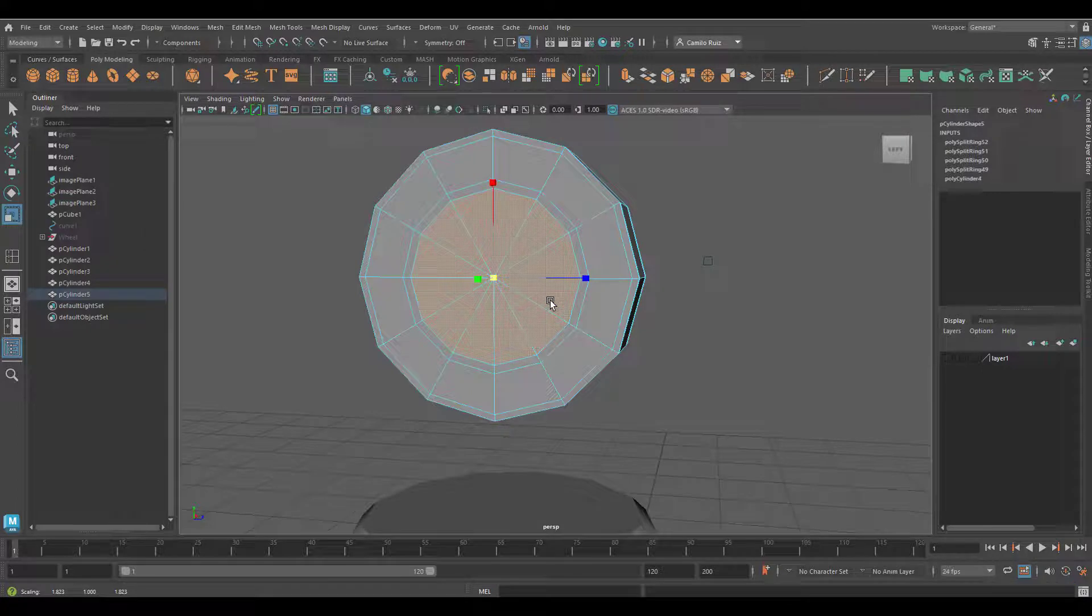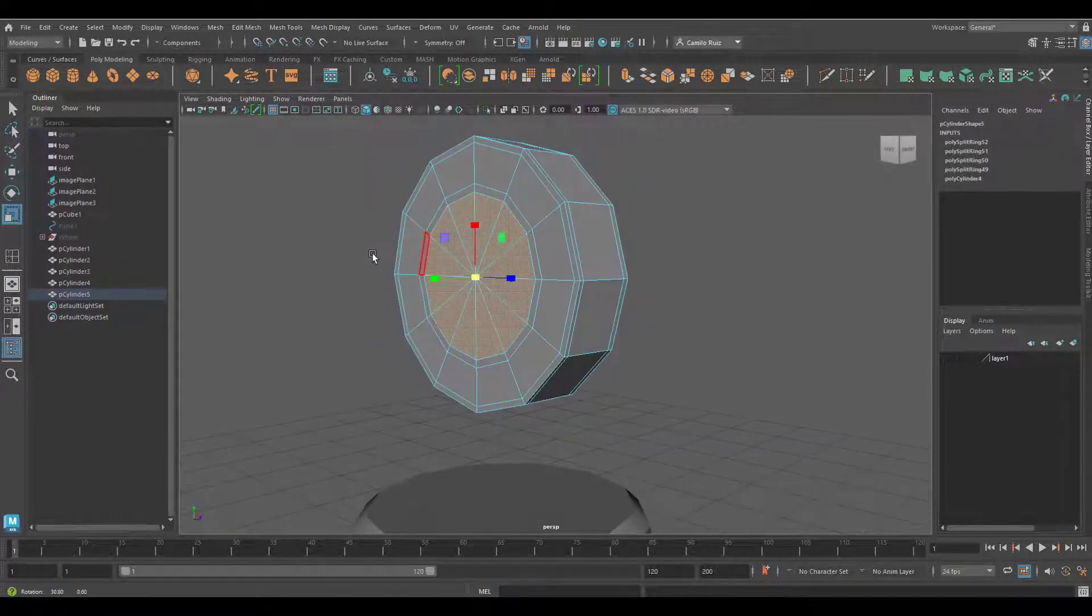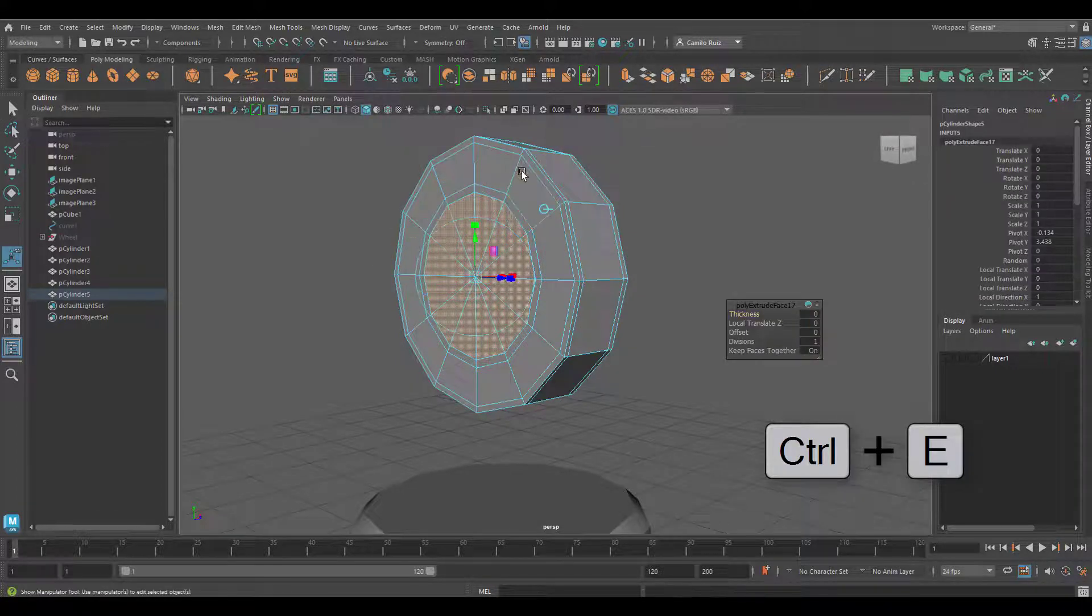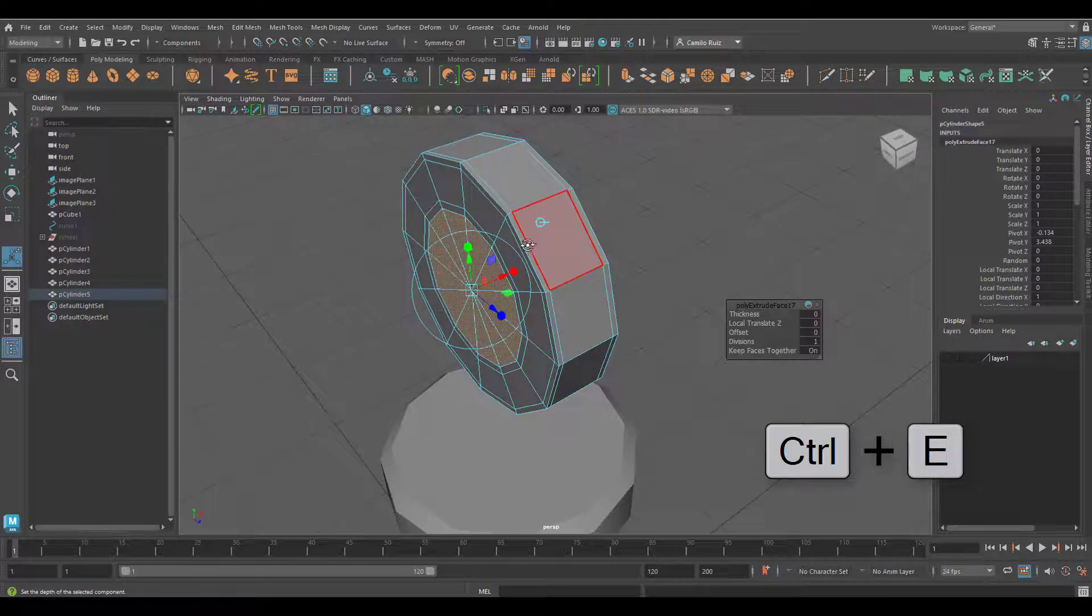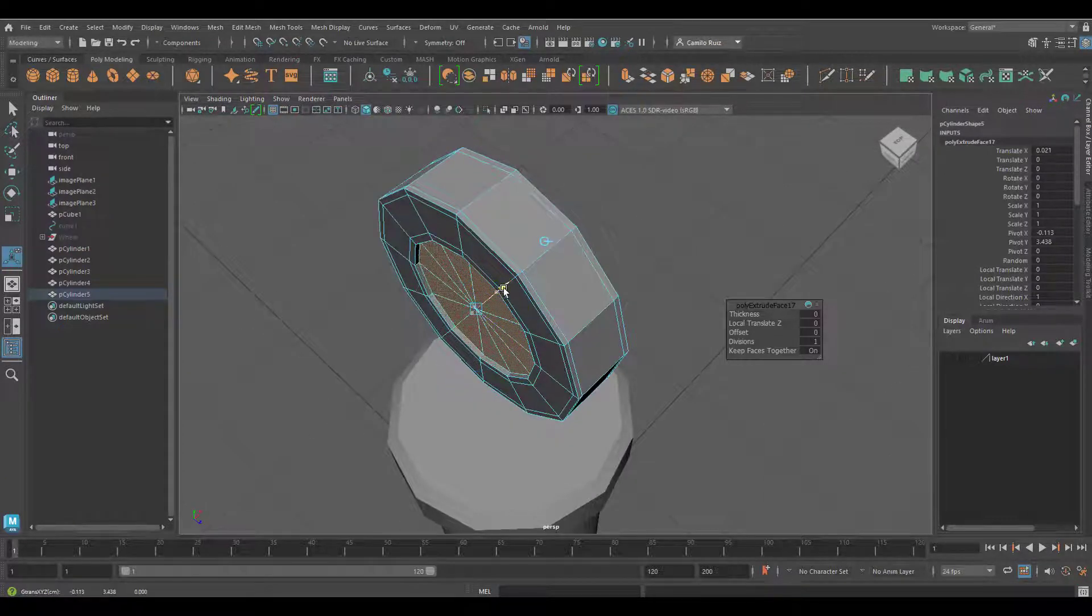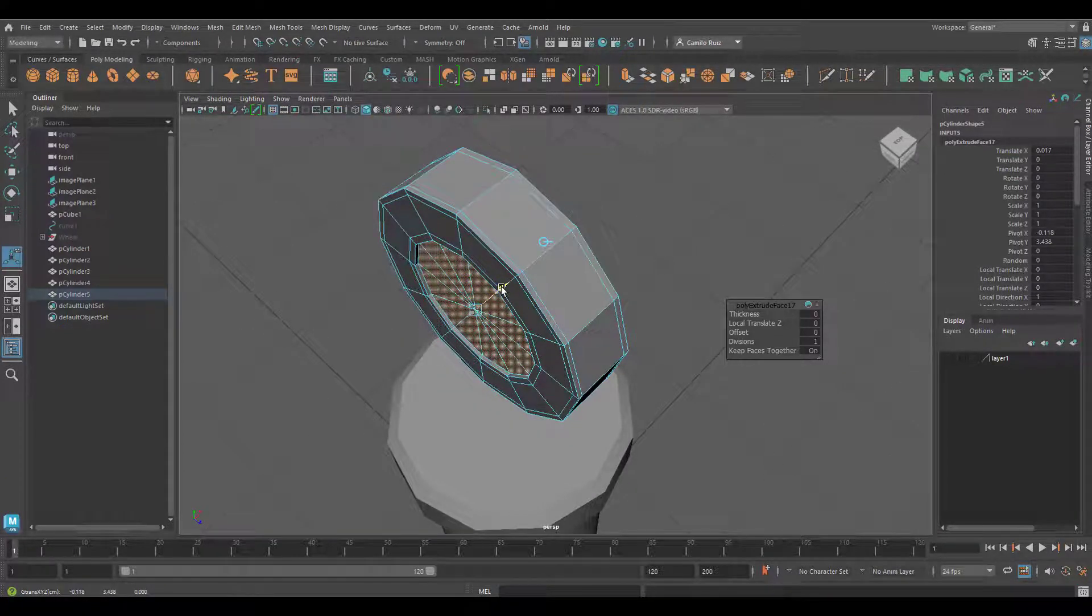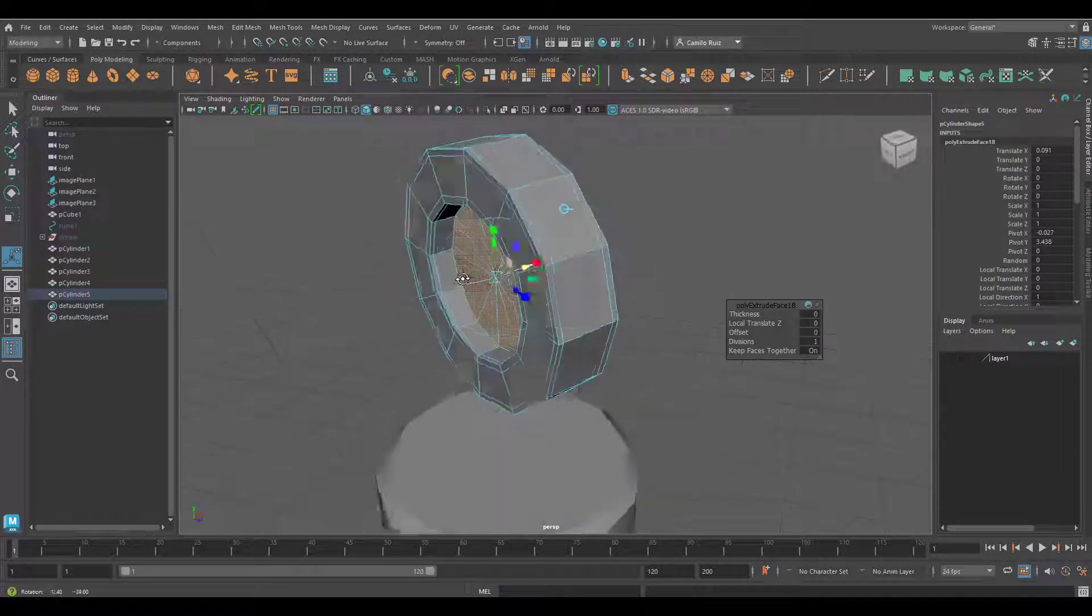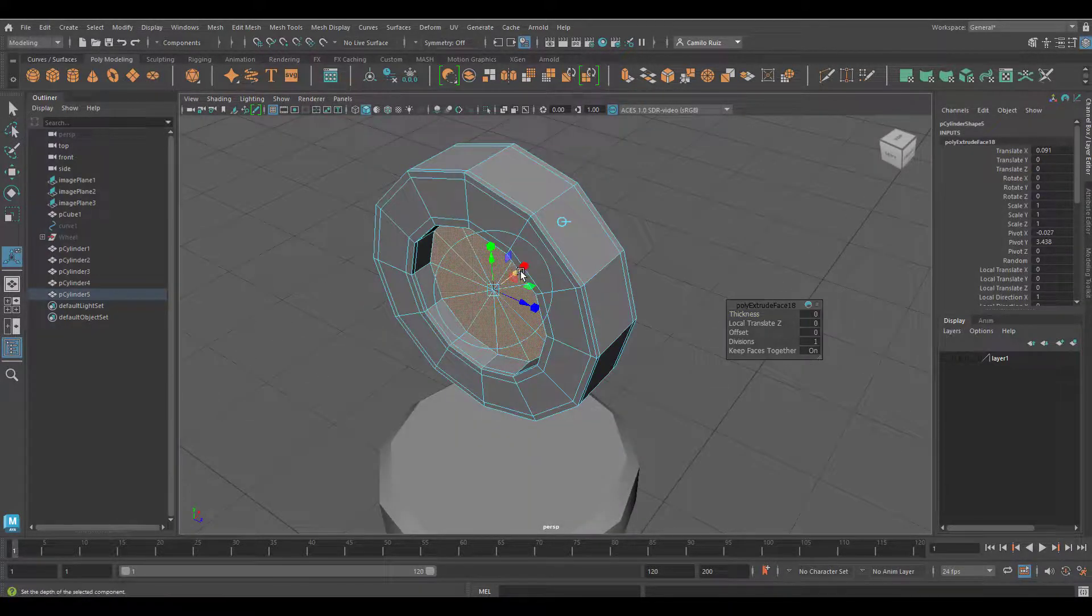Always make sure that you don't have additional faces on the back selected by mistake. Press five to go back to your shaded view. Scale up those faces and we'll now extrude twice. Control E, change the orientation, move inwards. Extrude one more time, change the orientation and move inwards.